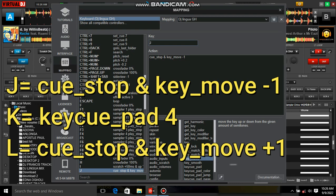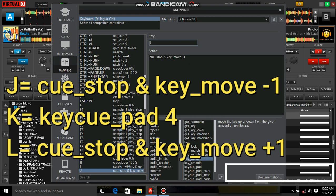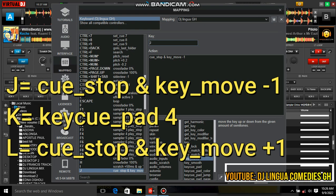Then type in the command for K and save it as well. Then do the same for L and save it. After you've set all these keys, you're ready.